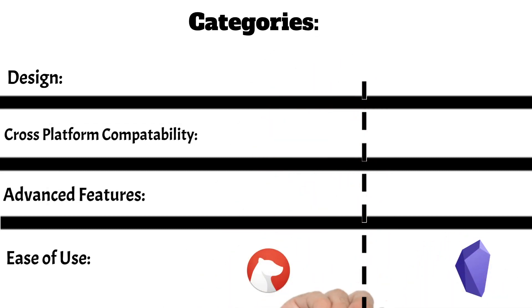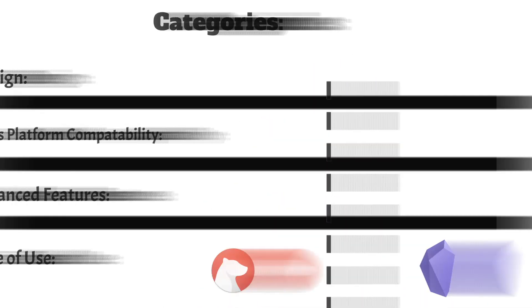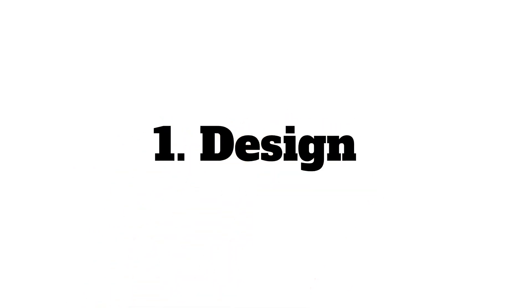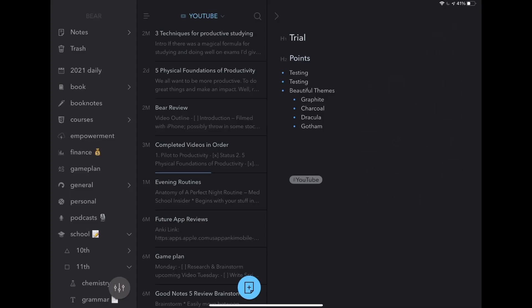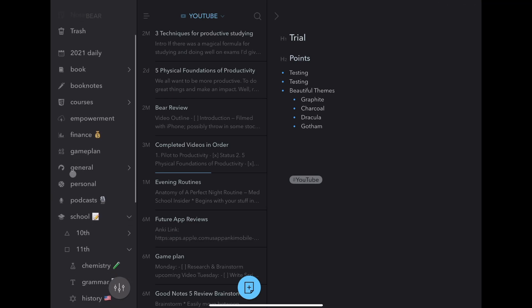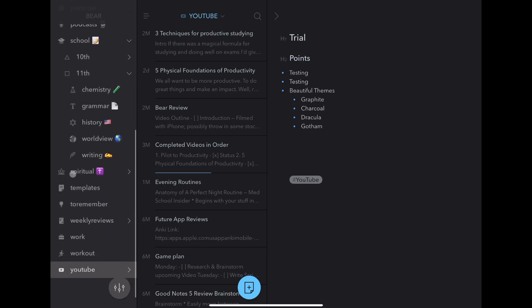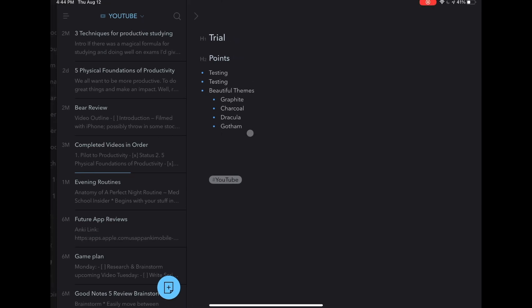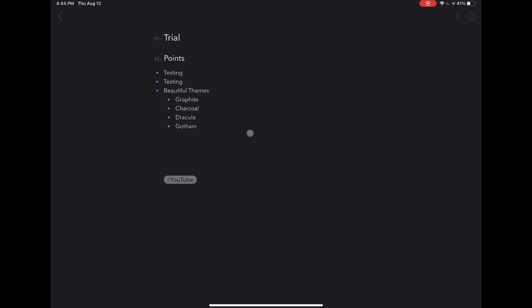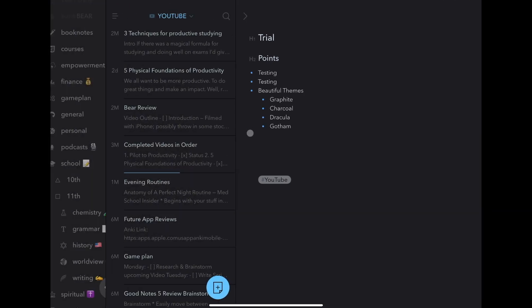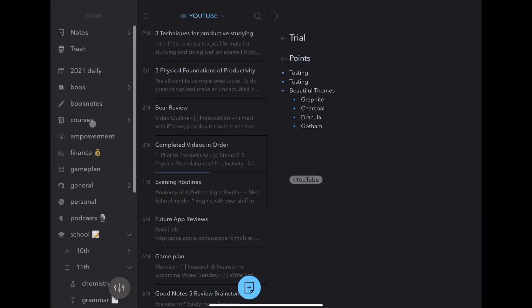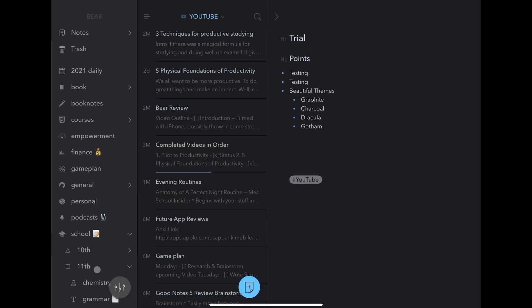Starting with Bear, the design really is the highlight of the app. Bear is beautiful and makes the whole experience of working in the app enjoyable. You have three tiers, your tag pane on the left, list of notes in the middle and currently open or editing on the right. The tag system works well for organizing all of your notes and navigating the app is a pleasant experience to say the least.